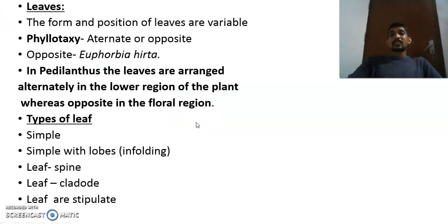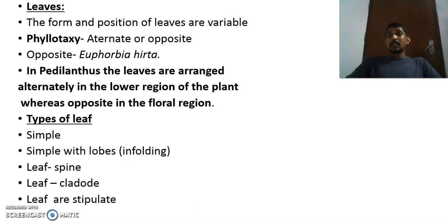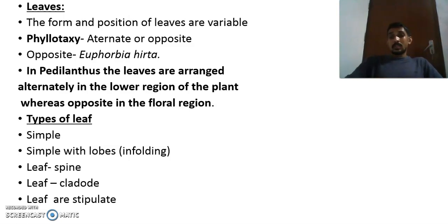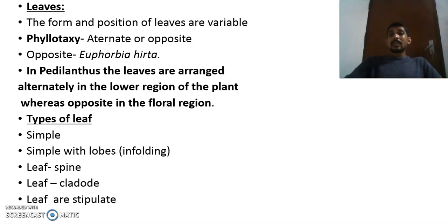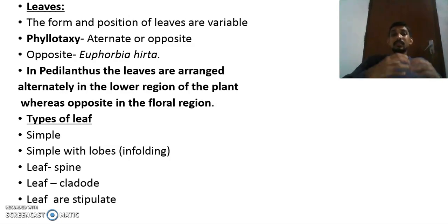Regarding the leaf: the form and position of the leaf may be variable. For example, in some Euphorbia species the leaf is modified into a spine to reduce the rate of transpiration, whereas in other plants a well-developed leaf is present. That is why we say the form and position of the leaf may be variable.